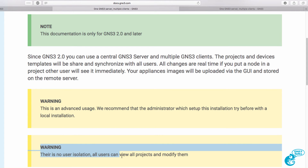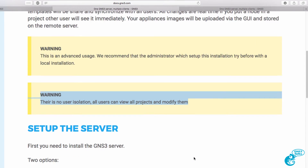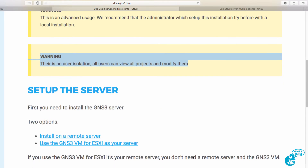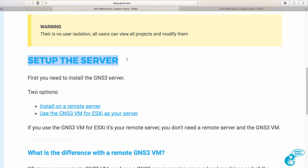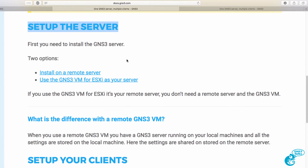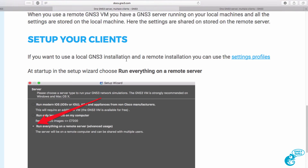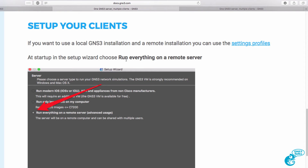There is also no user isolation. All users can view all projects and modify them. So the first step is to set up a server — I'll show you that in a separate video. In this video I want to show you how to connect a client to an existing server and show you how nicely this works.